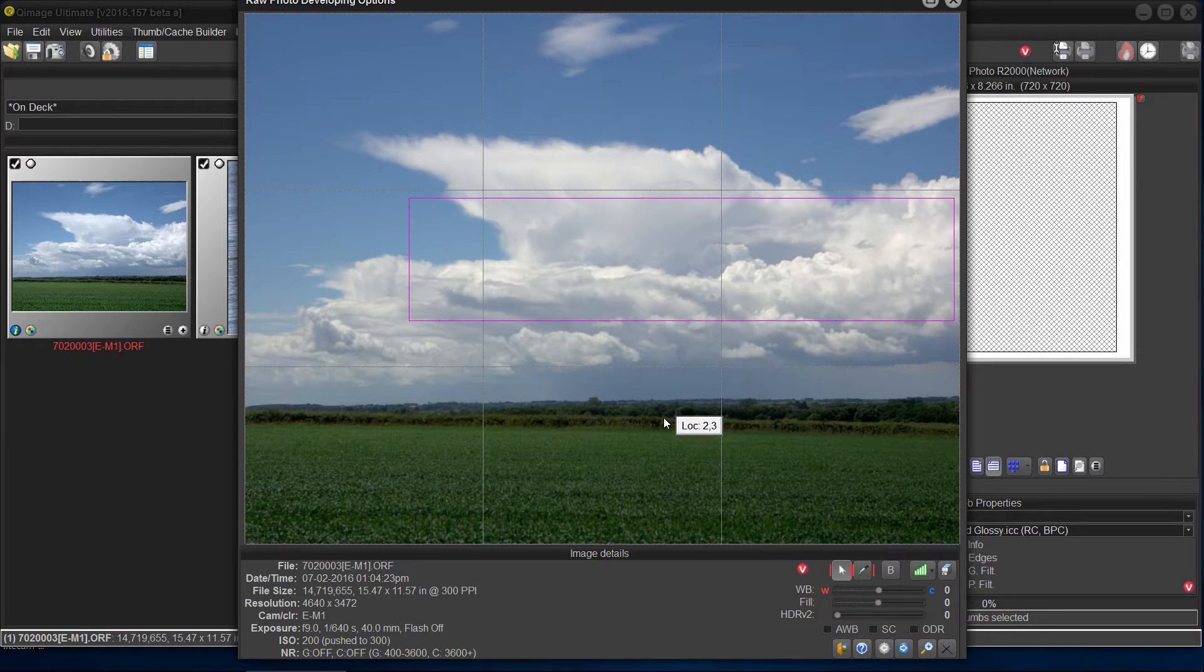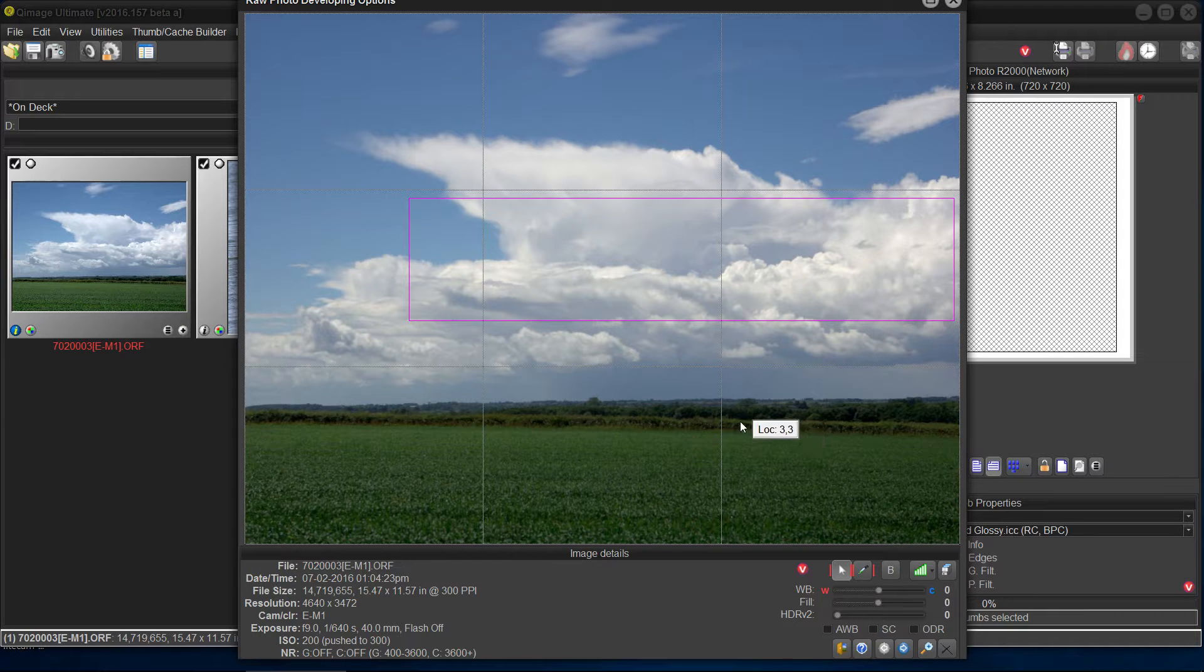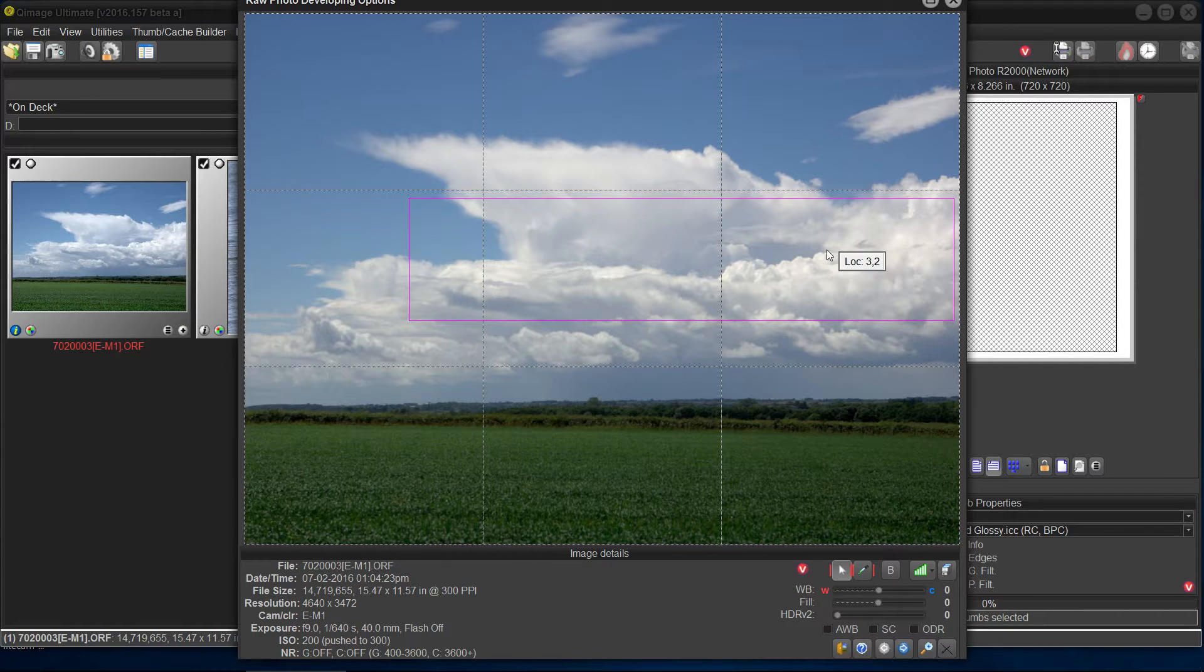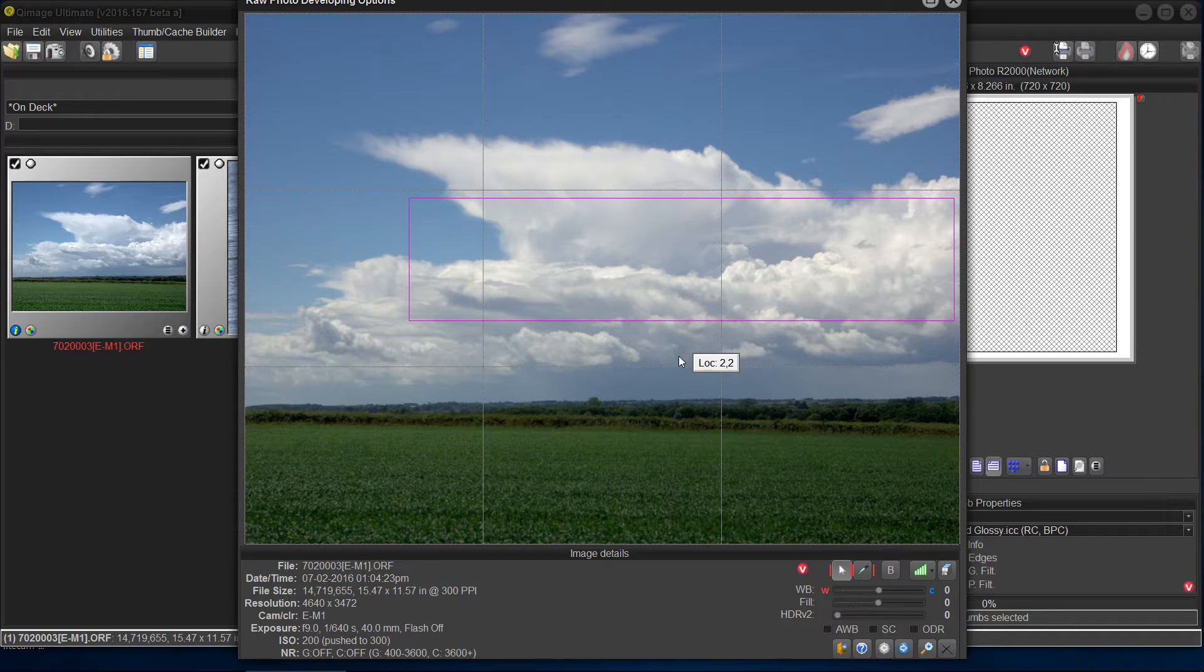And that's going to say to QImage, hey, I might make this picture brighter, but don't lose those spots on me. Don't make them no detail in them. So that's what I've done.